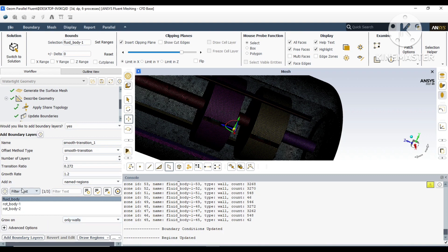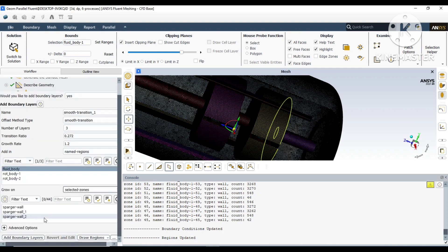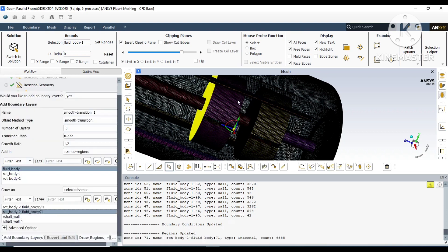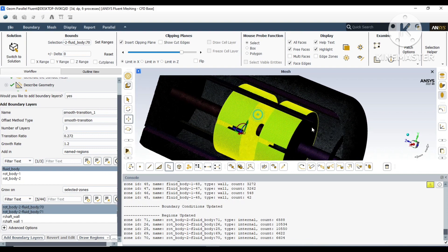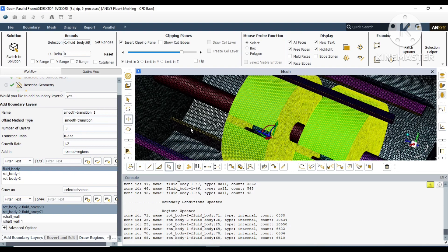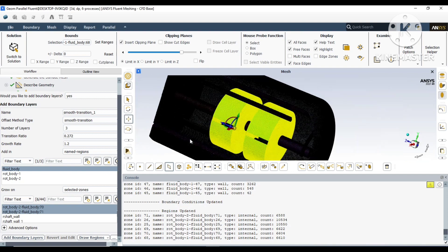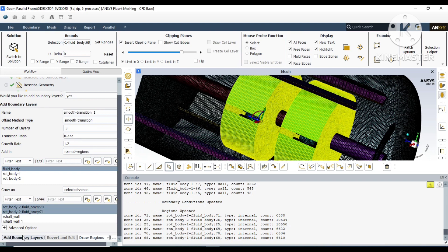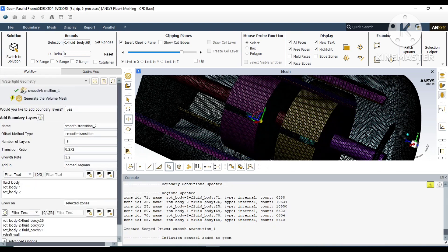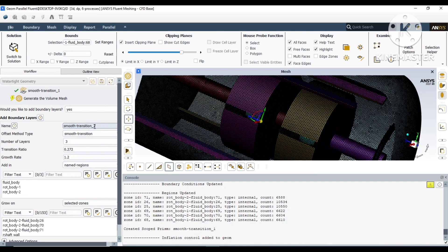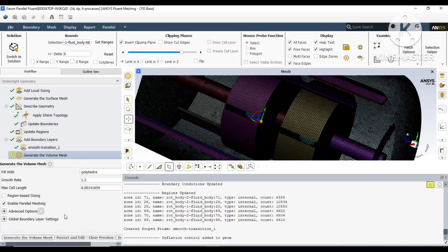Then we will go to 'grow on' to choose which surface you want to grow the inflation layers on, and those are the internal walls. You can choose it manually. You can have more inflation layers on the baffles or on the rotating shaft if you want, but that will only complicate and increase the number of cells inside. Since there is not much momentum transfer from them, we don't need that.